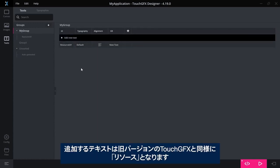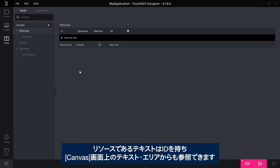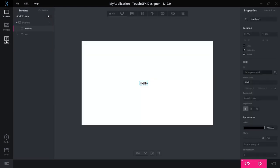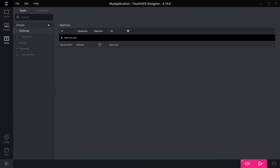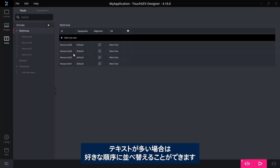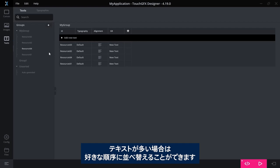The text you add are resources, as known from previous versions of TouchGFX. Resources is a text where you have an ID, and thus you can reference these in a number of text areas on your canvas screen over here. If I have more texts, I can rearrange them so that they have the order that I want to use.